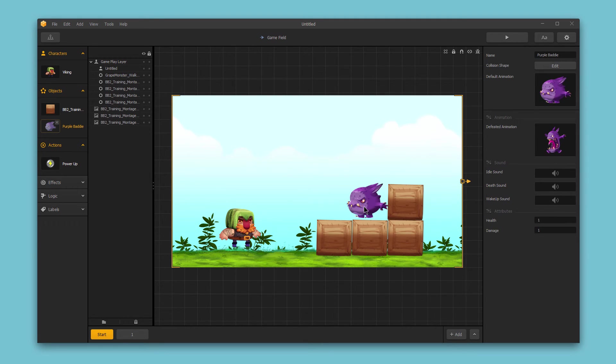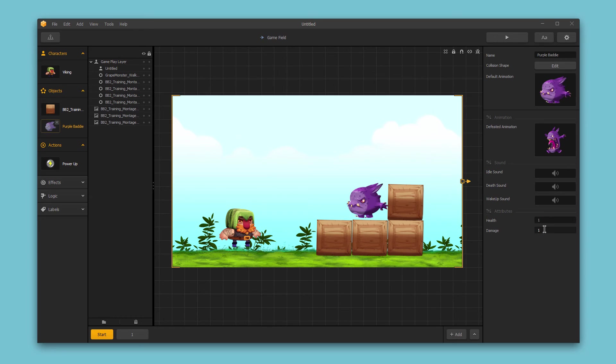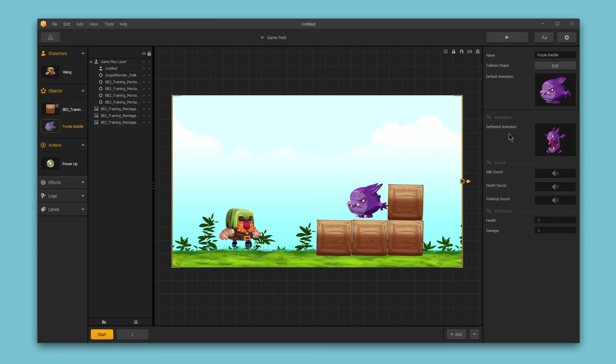Finally, at the very bottom, we have the attributes for the object, which includes the health, how strong the object is, as well as the damage, how much damage the object could do to the character. So keep in mind that you have these options for each different object and the settings for each object are going to look different.